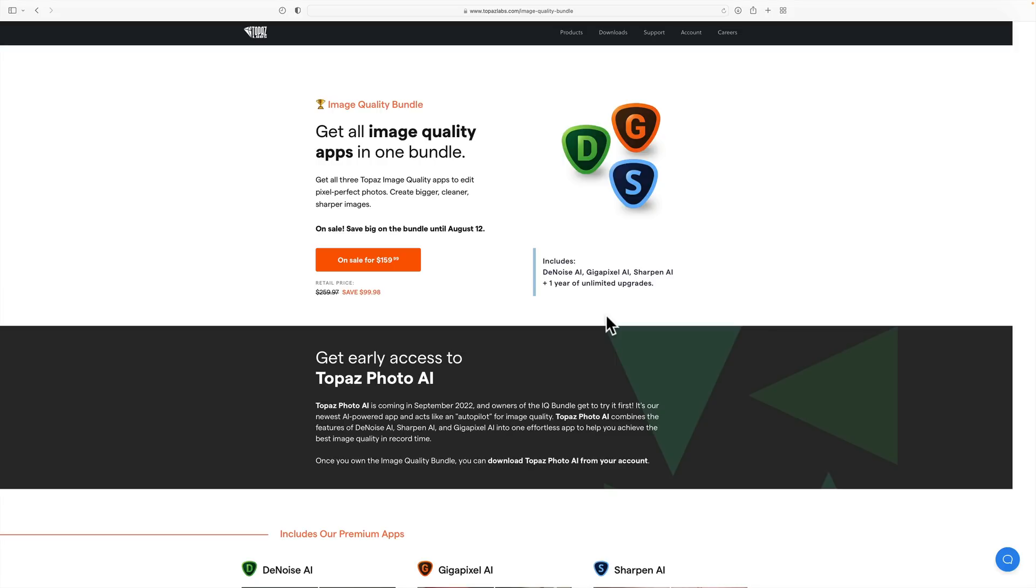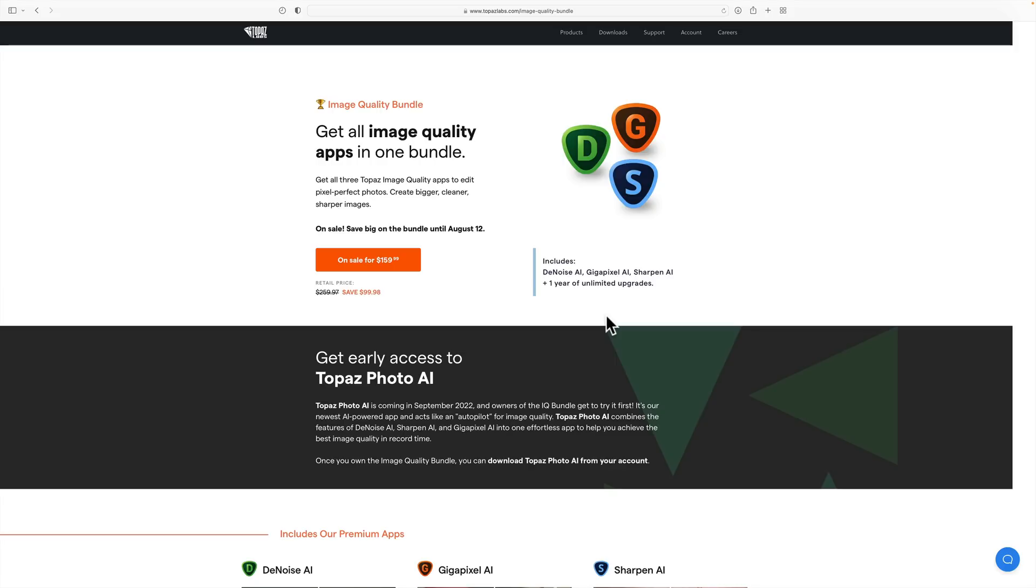Topaz Photo AI does all that thinking for you. When you load an image into it, it will determine, does it need noise reduction? If it does, it will automatically do the noise reduction and it will do the correct amount. Does your image need sharpening? If it does, it will automatically do the sharpening and it will use the correct AI model and do the correct amount of sharpening as well, and you have the option to enlarge it from within Photo AI as well.